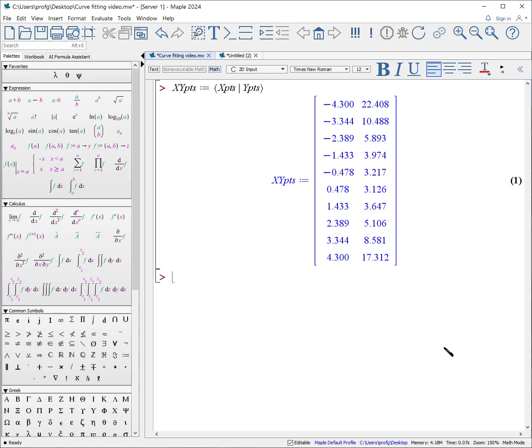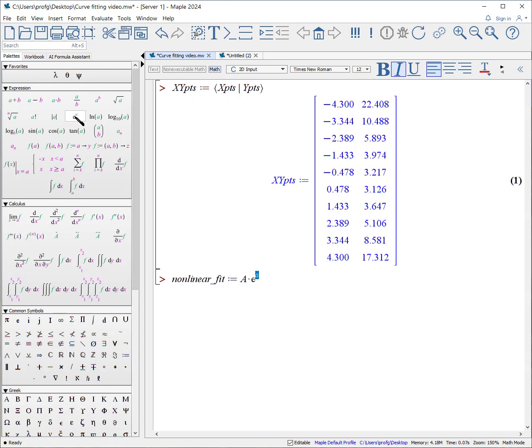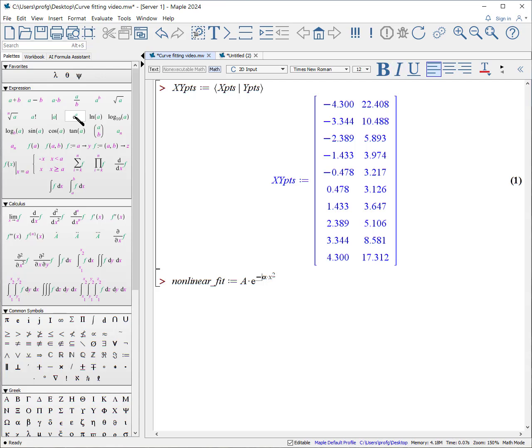Let's do a nonlinear fit now. So again, to make a fit, we need to create a model. We'll call this the nonlinear fit colon equals. Our fit will have an amplitude. I will use e to the minus alpha times x squared. Actually, let's make it a positive alpha. So there is our fit model.